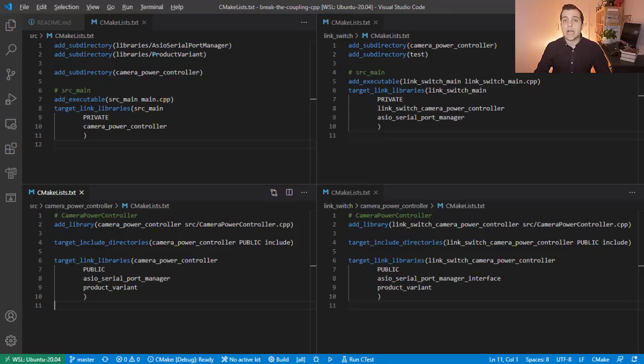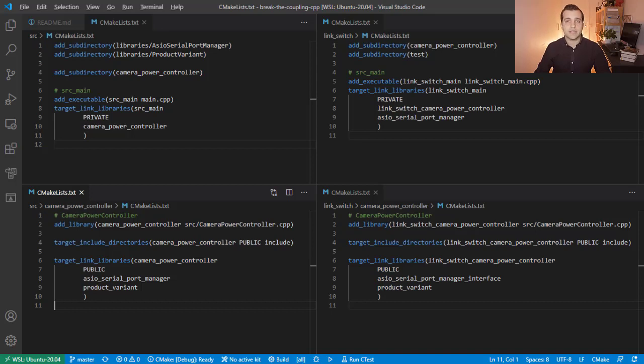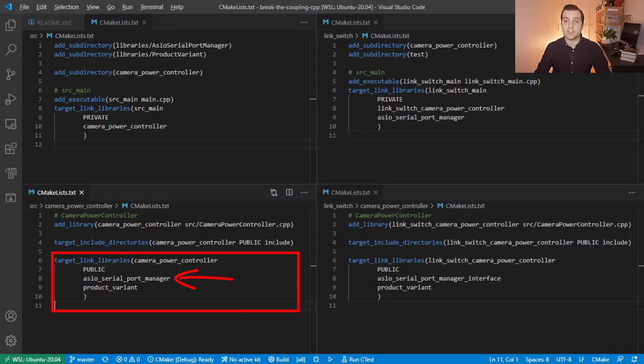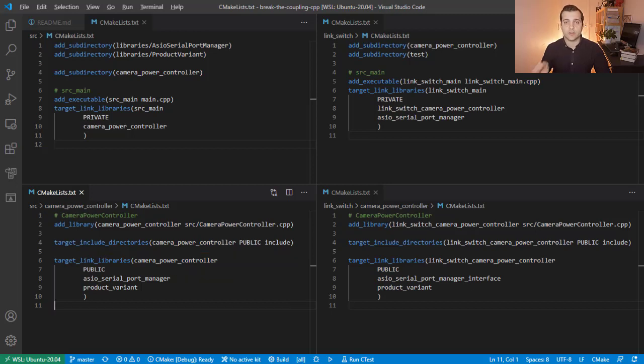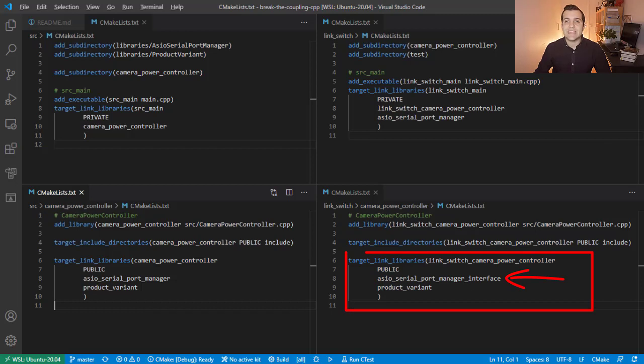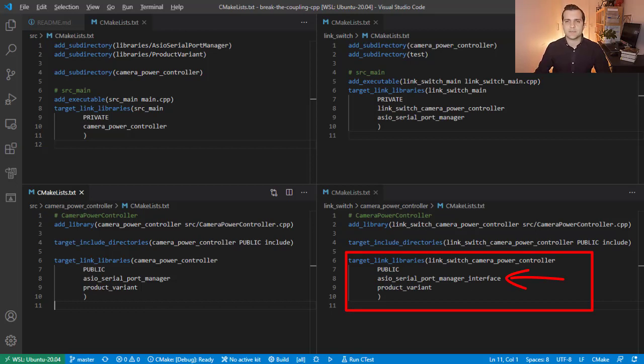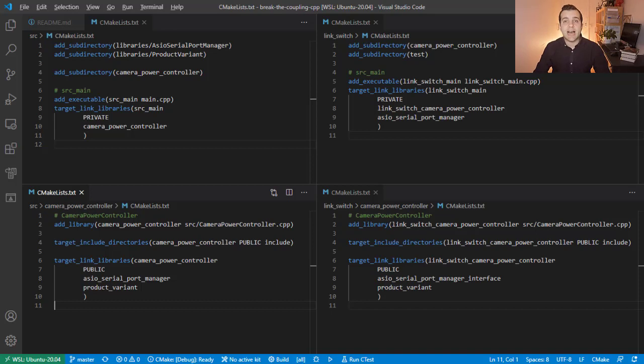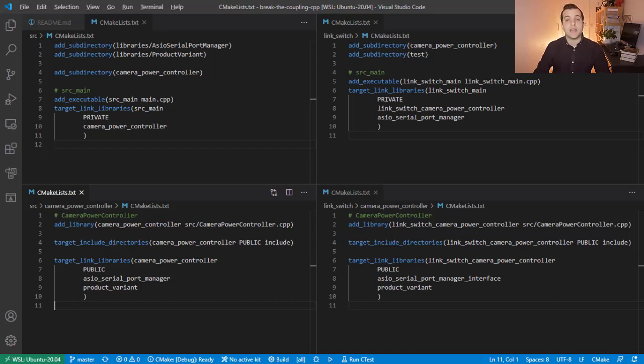Initially, our camera power controller target is tightly coupled to the ASIO Serial Port Manager one on the configuration level. To break the dependency to the ASIO Serial Port Manager target, we instead depend on the ASIO Serial Port Manager interface which only includes the necessary header files. This means that compilation will work exactly as before. However, we still need the actual definitions during linking to build the binary.